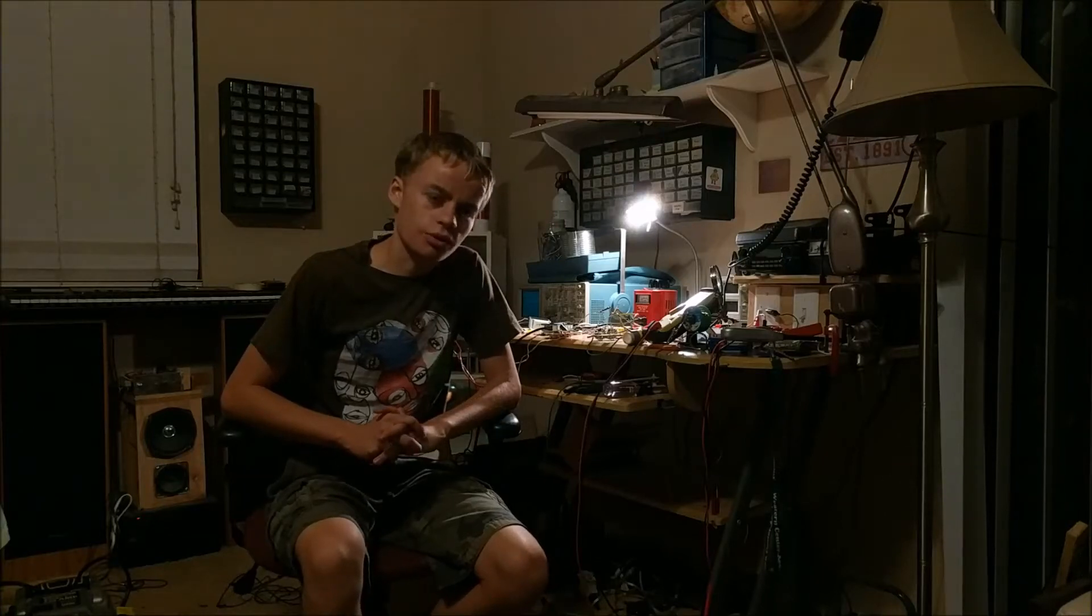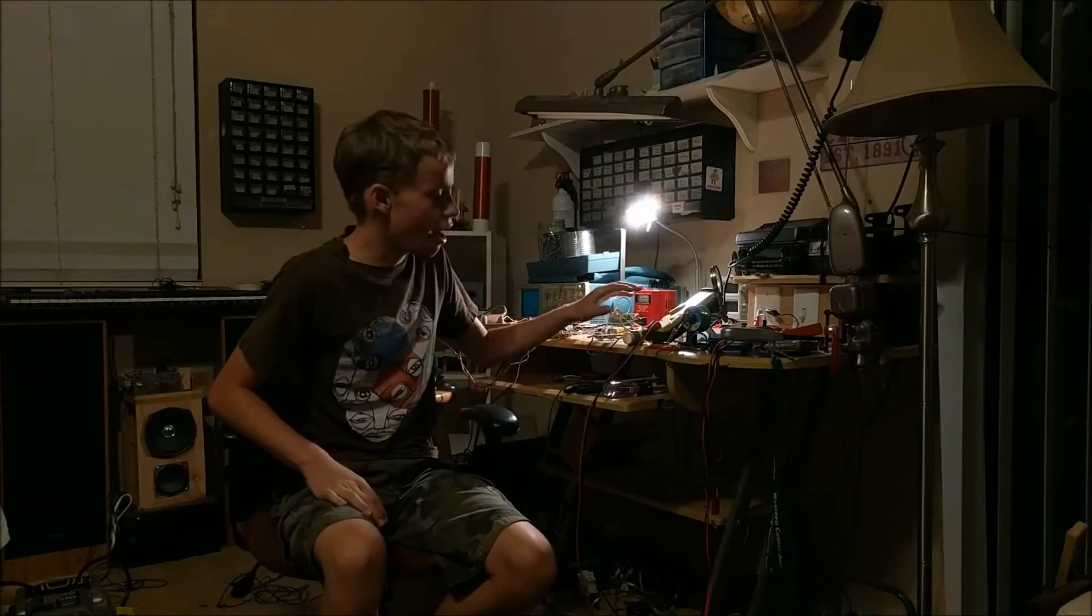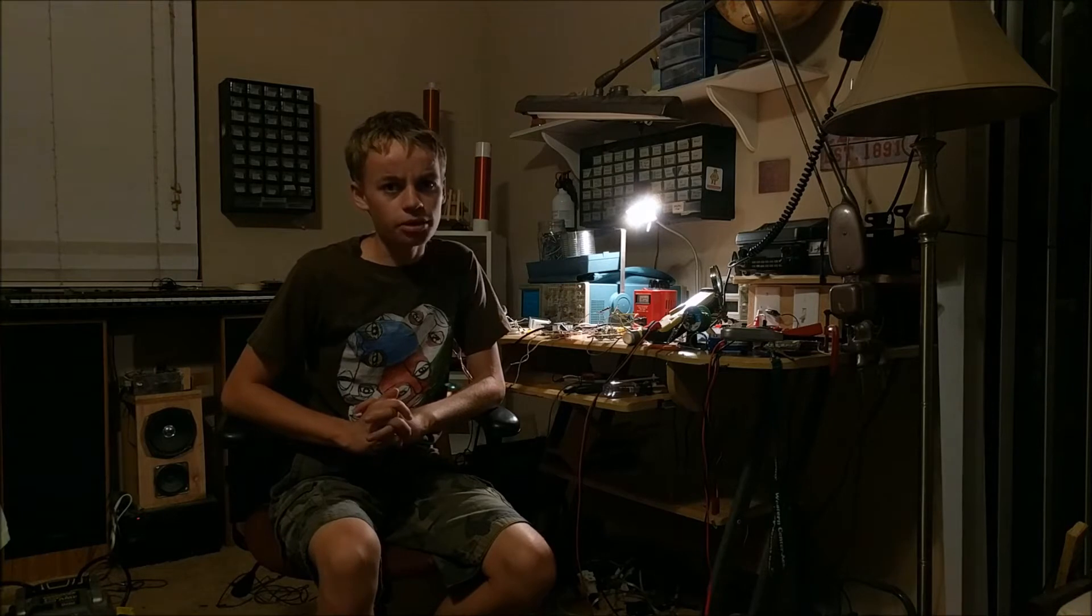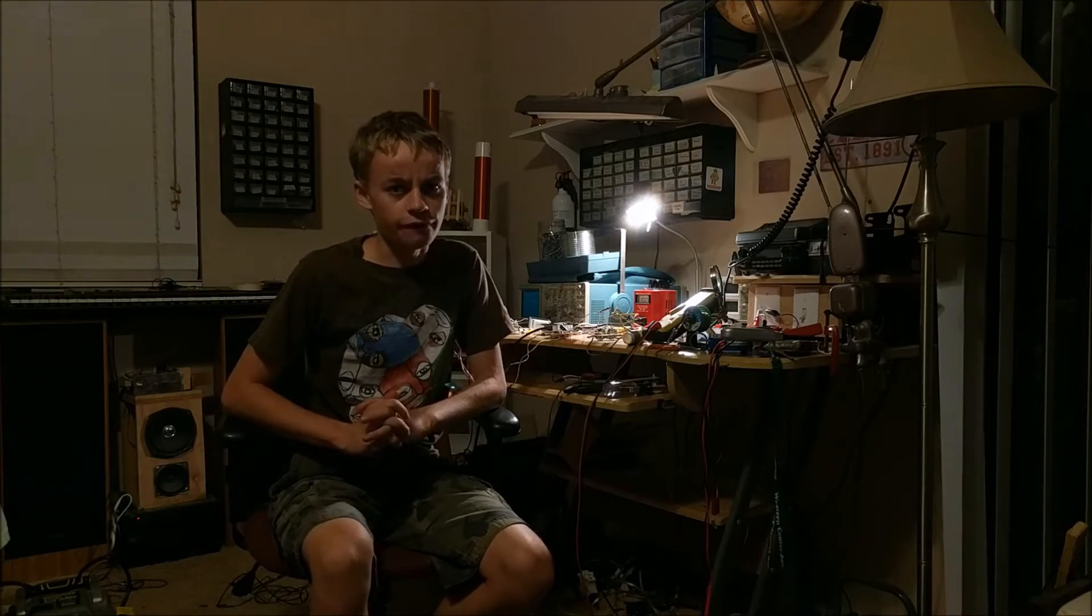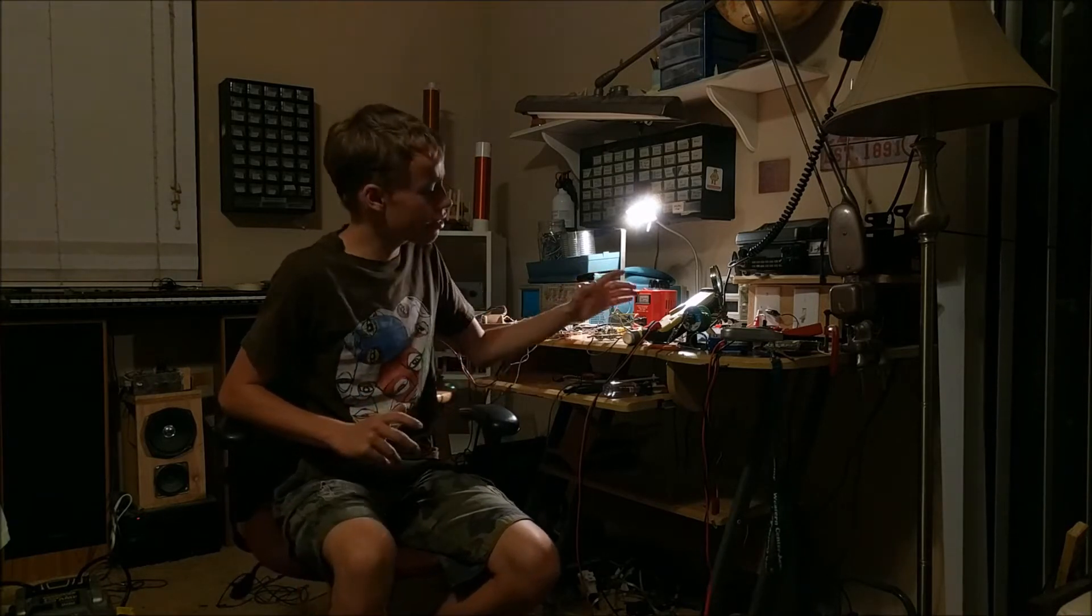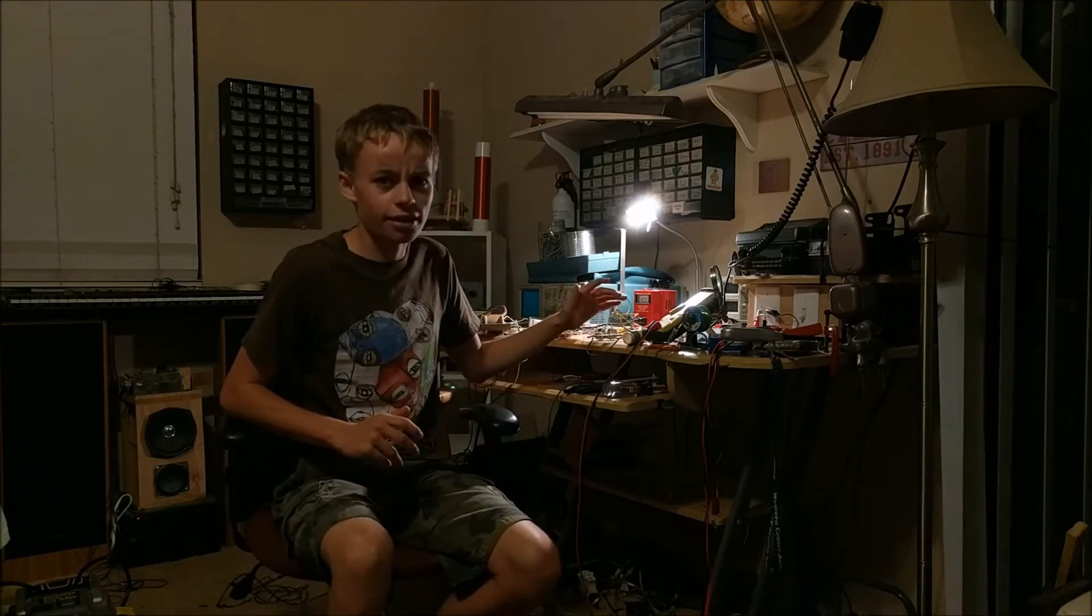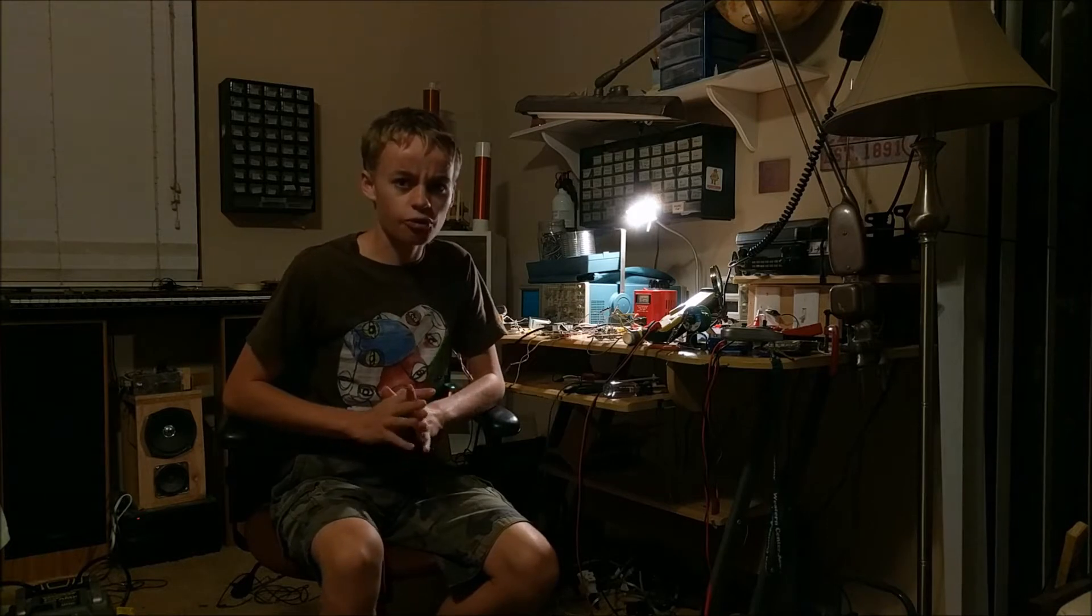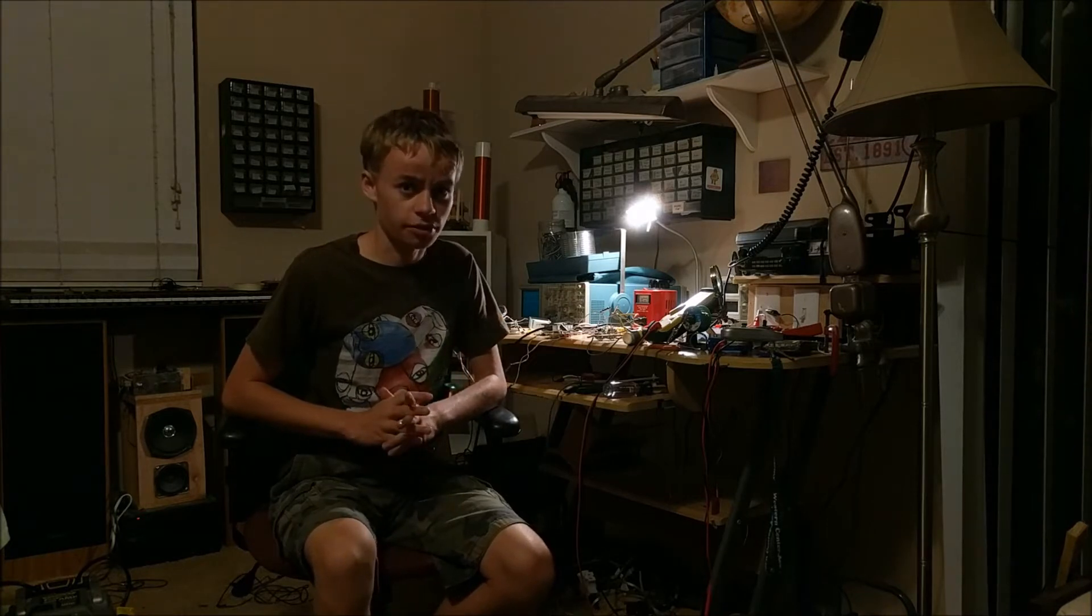Today I'm going to be showing you some problems that I've been having while building my induction heater. So currently I'm building an induction heater, and for those of you who don't know what that is, it is a device that can wirelessly heat electricity through the power of electromagnetic induction.